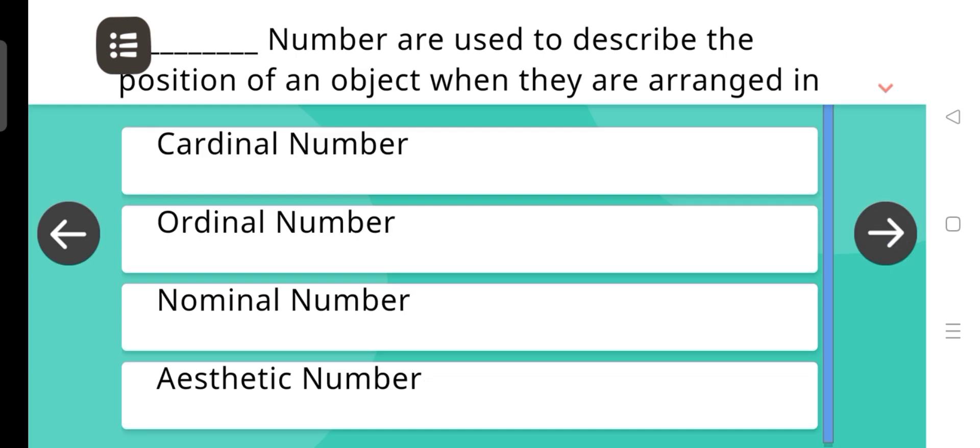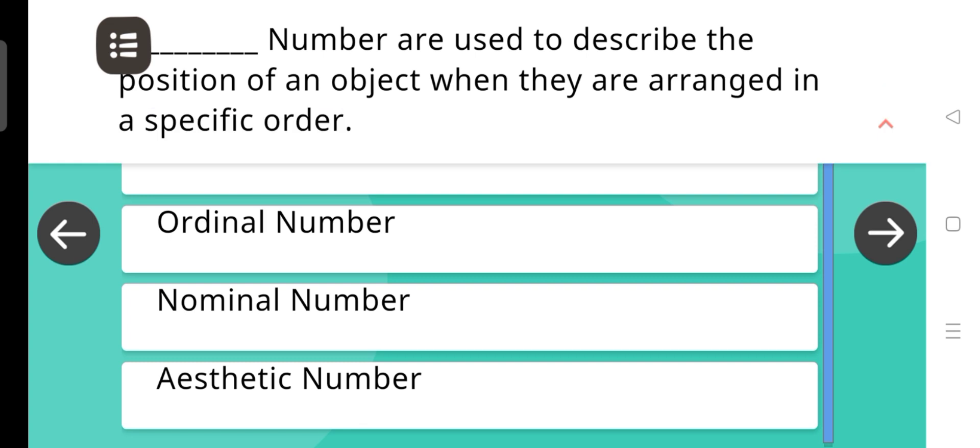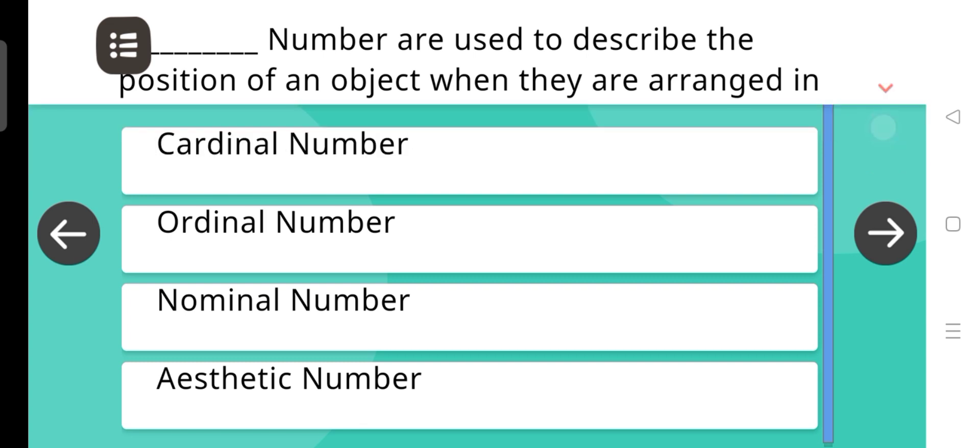Blank numbers are used to describe the position of an object when they are arranged in a specific order. The correct answer is Ordinal numbers.